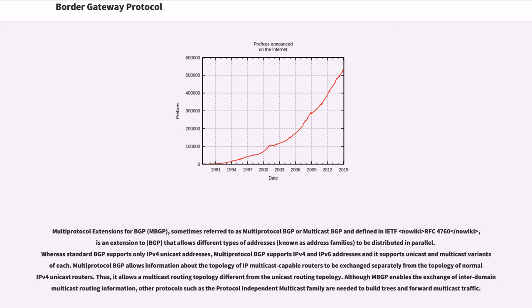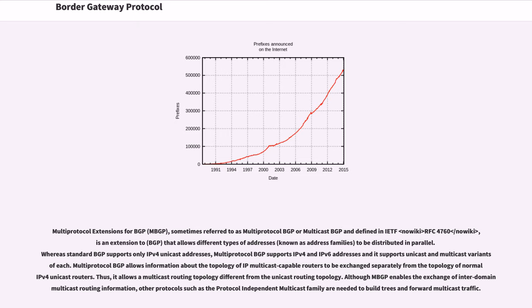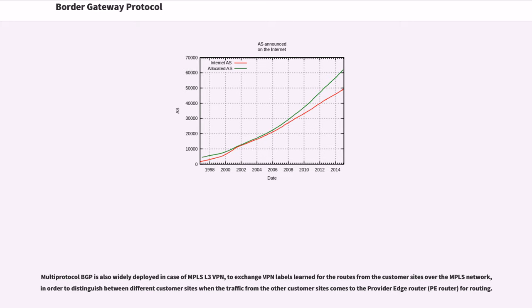Although MBGP enables the exchange of inter-domain multicast routing information, other protocols such as the protocol independent multicast family are needed to build trees and forward multicast traffic. Multi-protocol BGP is also widely deployed in case of MPLS L3 VPN, to exchange VPN labels learned for the routes from the customer sites over the MPLS network, in order to distinguish between different customer sites when the traffic from the other customer sites comes to the provider edge router for routing.